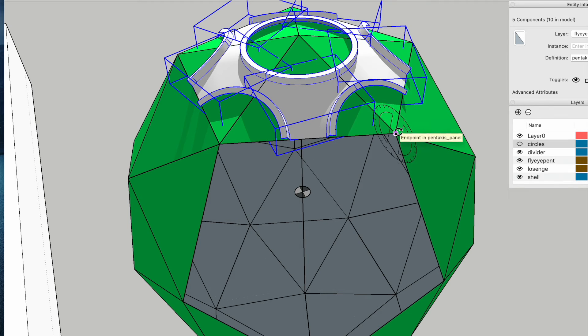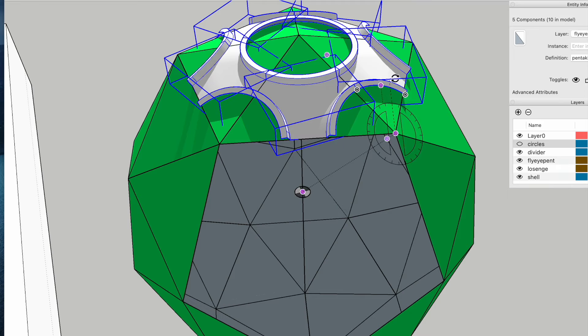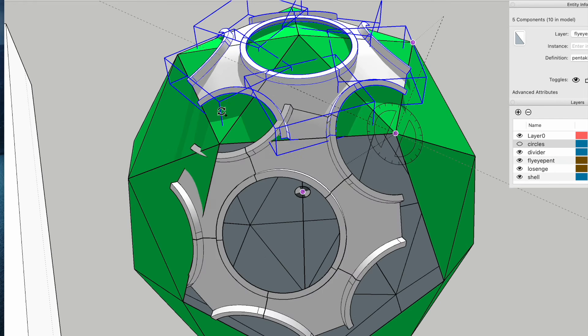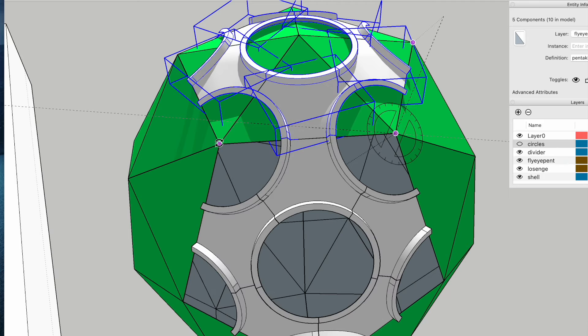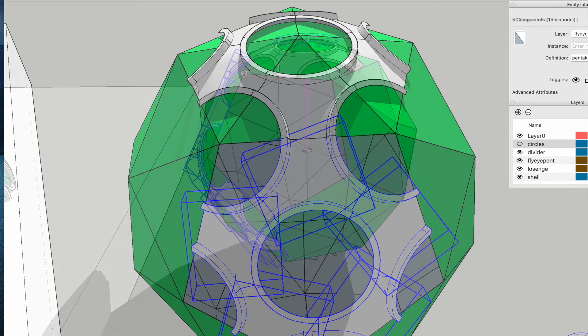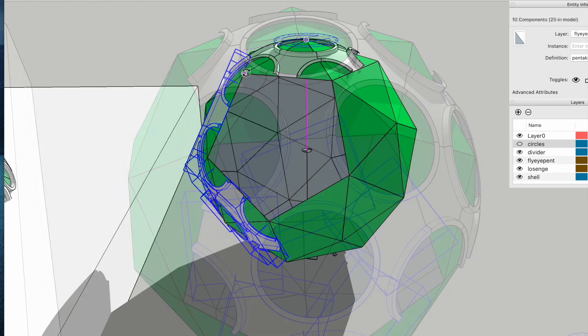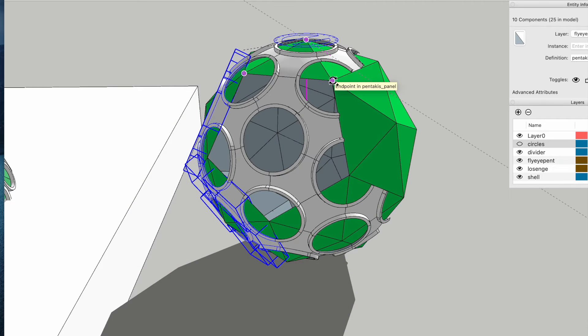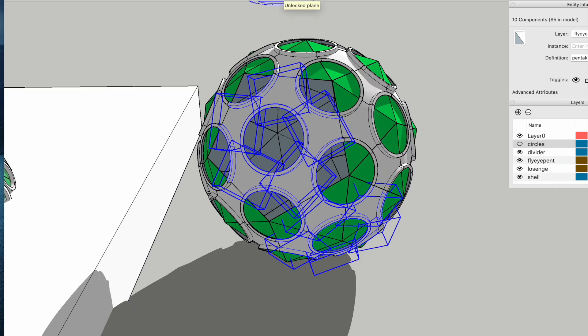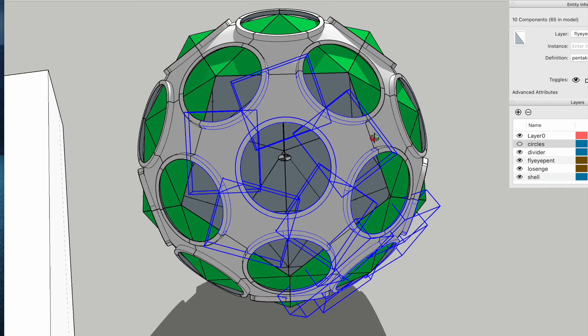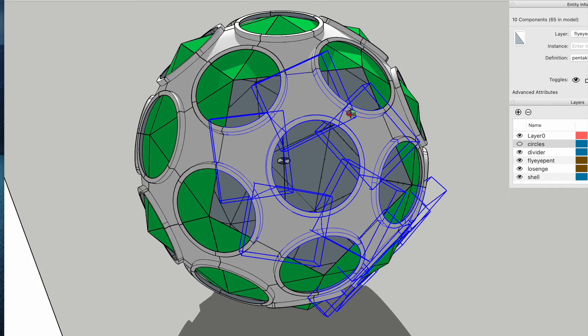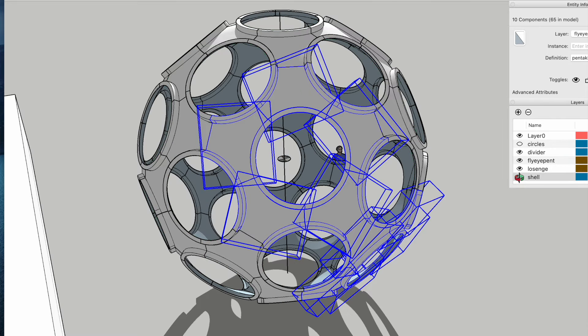And that's our fly eye finished. See if I can get rid of that shell. There we go, clean that up for you a wee bit. Then we can obviously section this anywhere we want to see it.